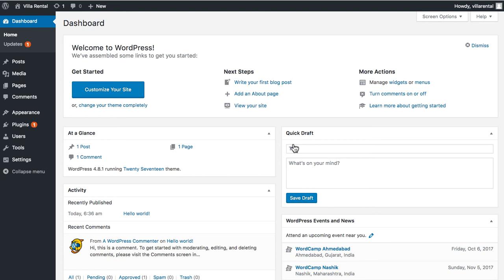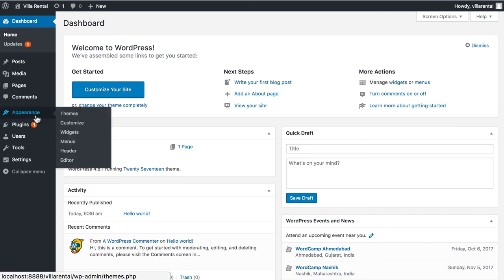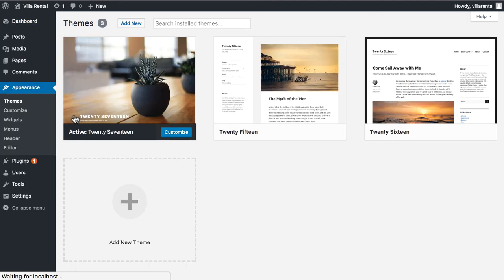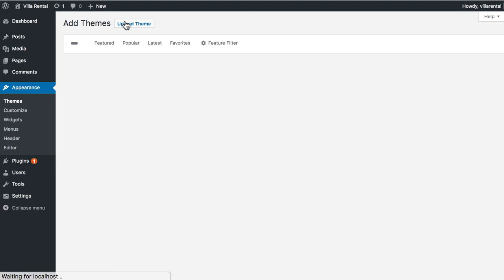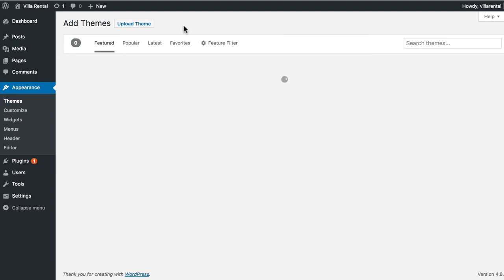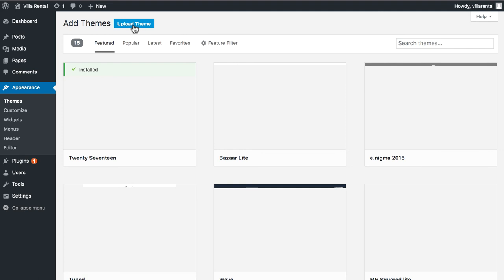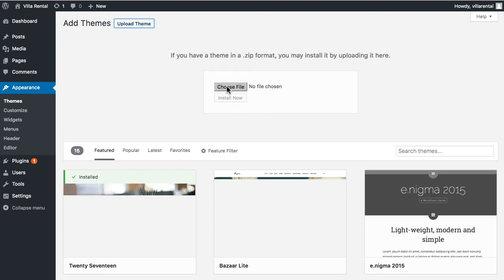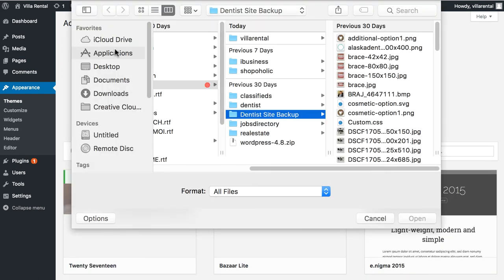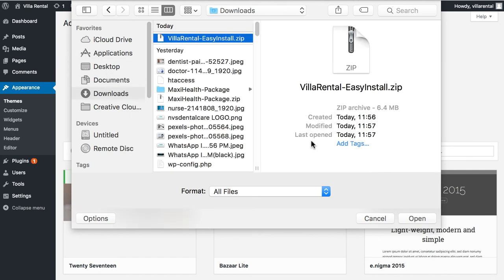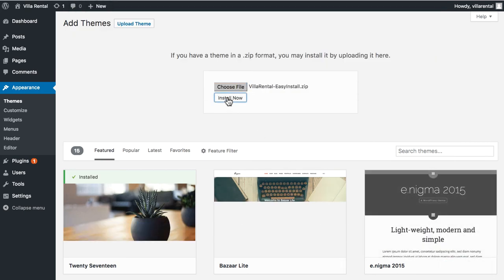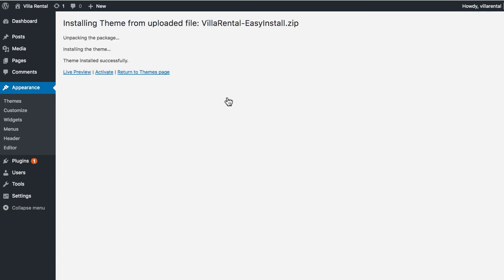It's good to familiarize yourself with this interface as you'll use it a lot when managing your website. On the left-hand side you can see many sub-menus. For now we just focus on setting up the theme. Click on Appearance, then Themes — this takes you to the Themes section where you can add new themes and see all your existing themes. To add the theme we purchased, click the Add New button at the top, then click Upload Theme, choose the zip file of the theme downloaded earlier, and click Install Now.